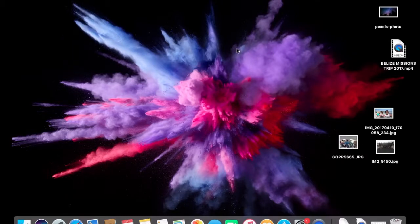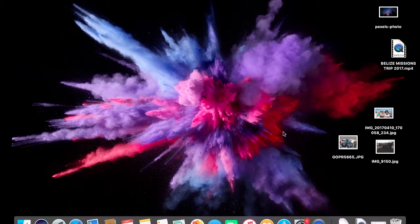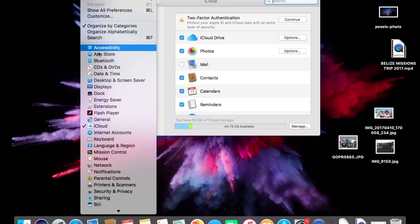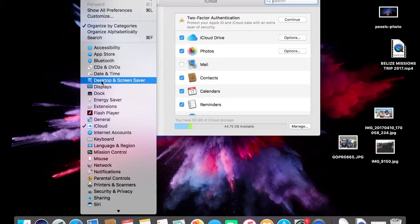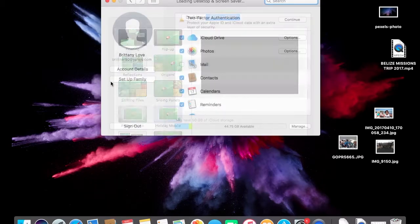Hi guys, Brit Tech here and I'm gonna be doing this video on how to change the background on your Mac. So what you're gonna do is go ahead and go to System Preferences and click on View, go down